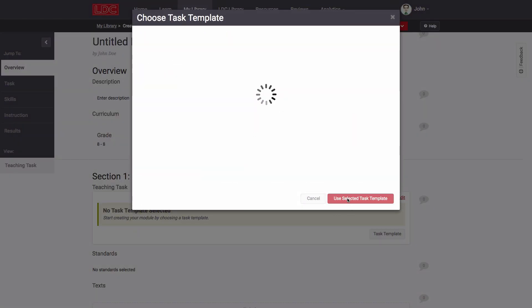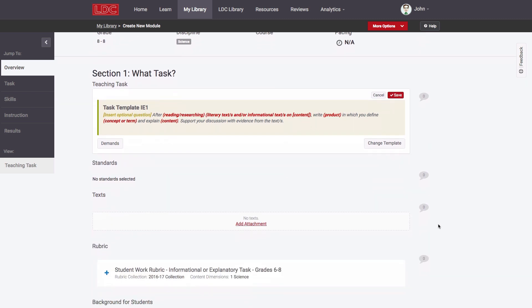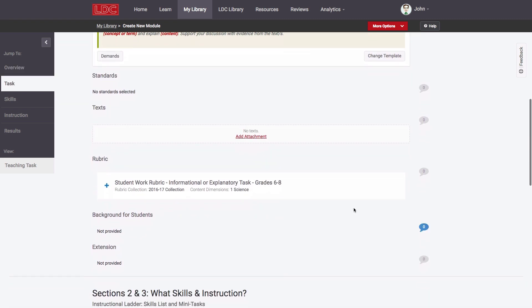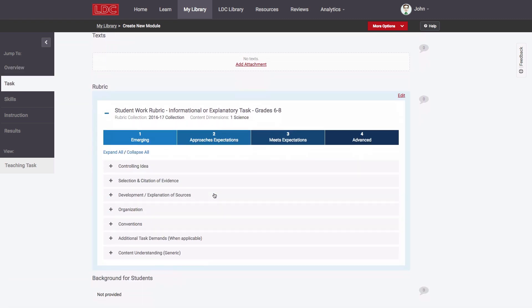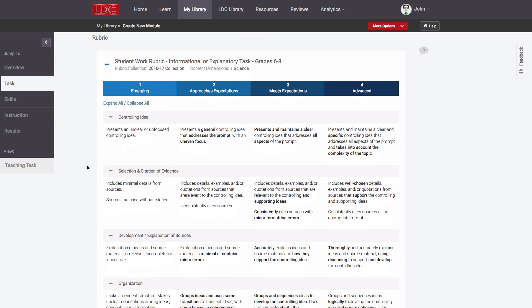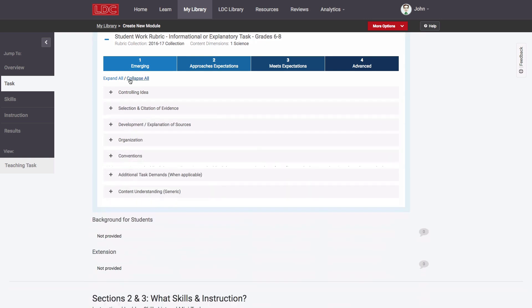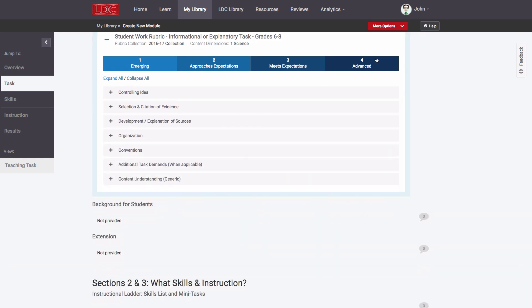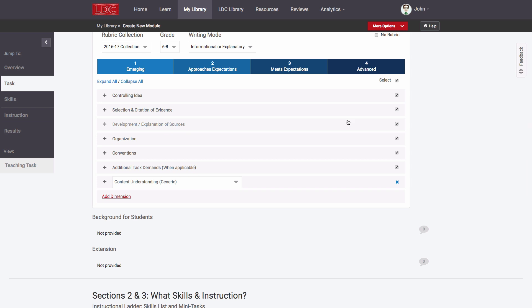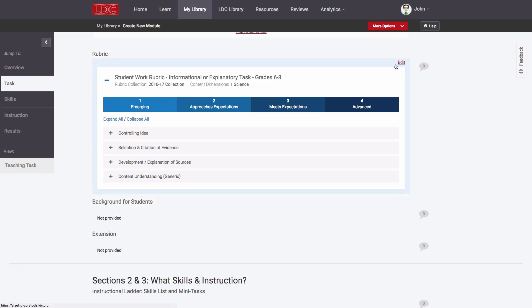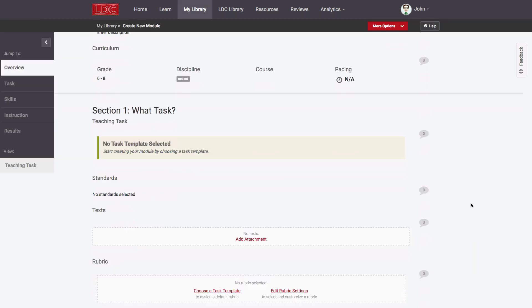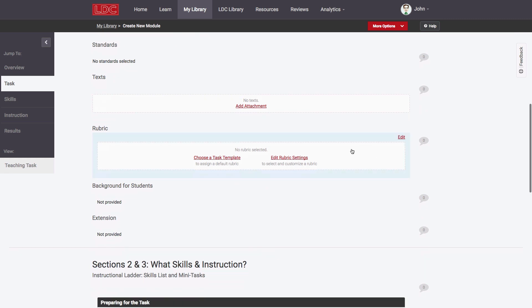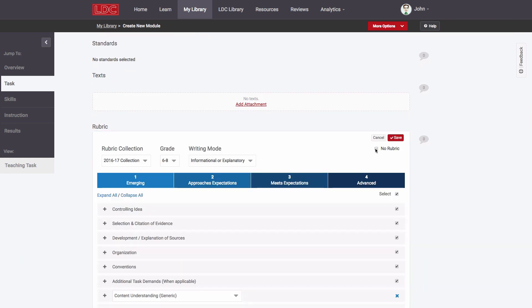As has always been the case, the Core Tools Module Editor will automatically provide teachers with an appropriate rubric based on the grade level of their module and based on the writing mode of their task. However, teachers now have the flexibility to override any defaults as needed. Additionally, teachers can also now select and customize a rubric before they start writing their task if they wish.